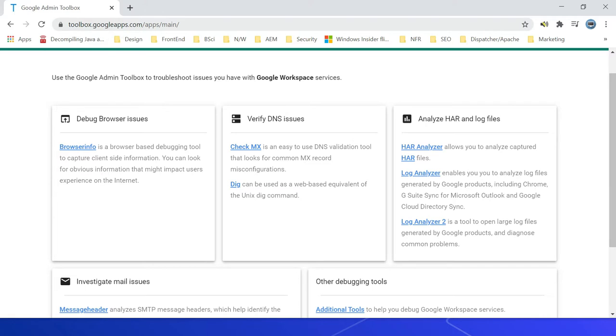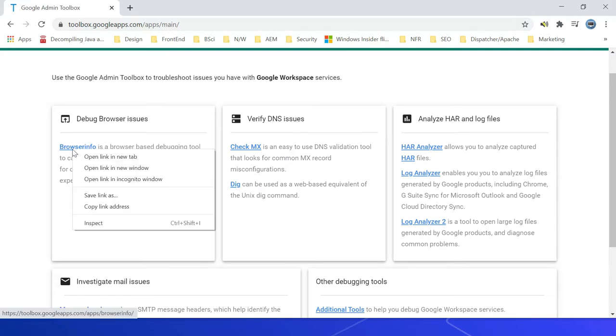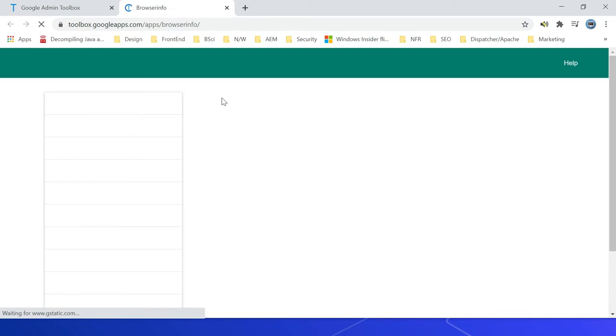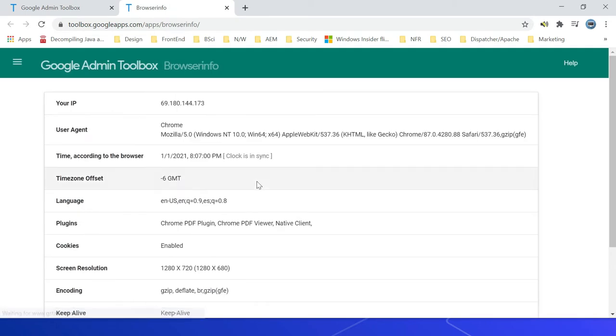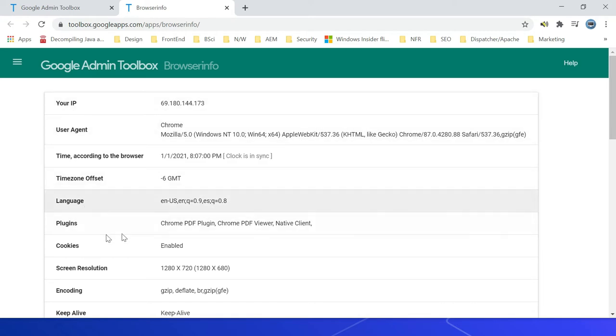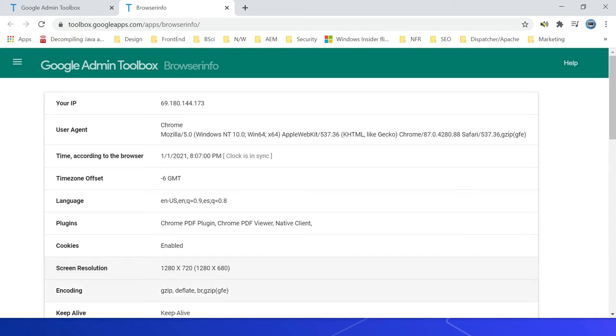All the tools can be accessed through this specific URL: toolbox.googleapps.com/apps/main. Let me click on this, the first tool Browser Info. This will display all the important parameters. You can see IP address, user agent, then language, cookies, screen resolution, encoding, keep alive - all those important parameters.